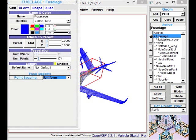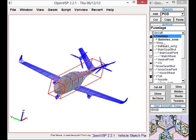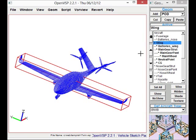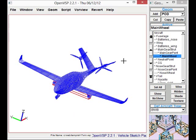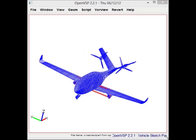The Vehicle Sketch Pad allows you to add components and modify components of your aircraft so that you can design an entire aircraft in a short period of time.